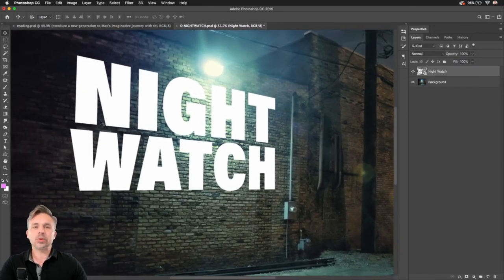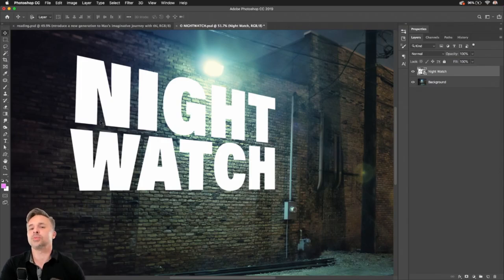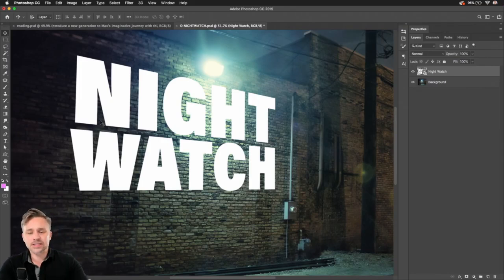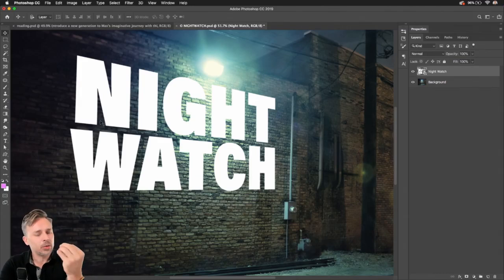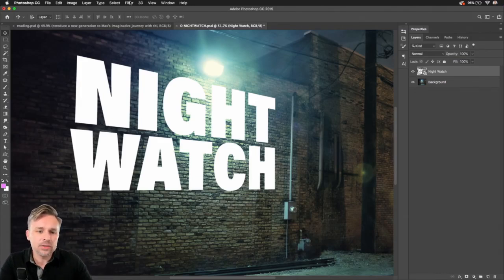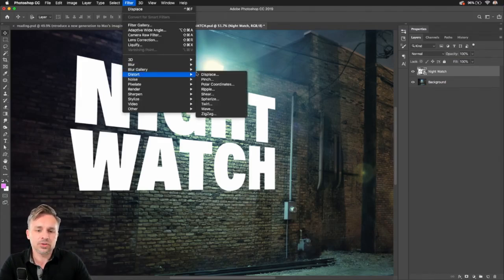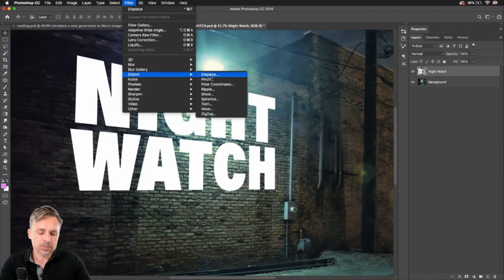But that looks pretty good, but here's where the fun part comes into play. Let's make it look like this is kind of painted onto that wall, integrated into that scene. And we do that by going to Filter, Distort, Displace.